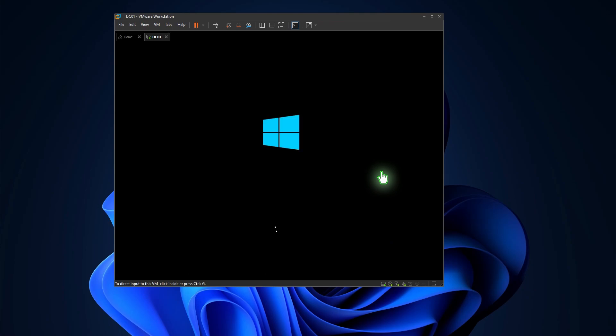As you can see, once the lock files are removed, the error is resolved, and the virtual machine starts without any issues.